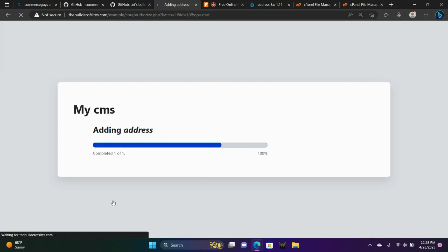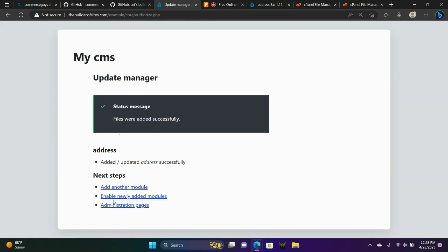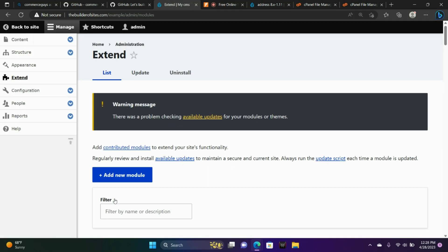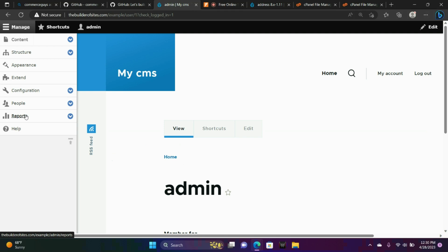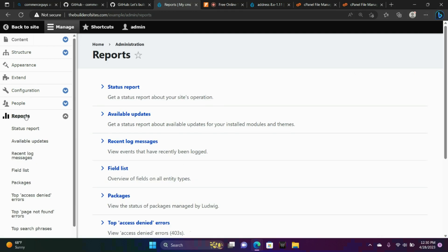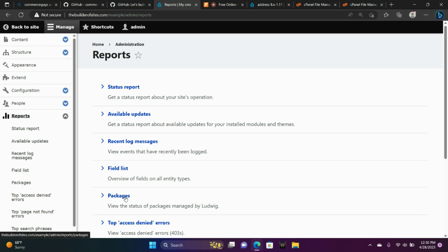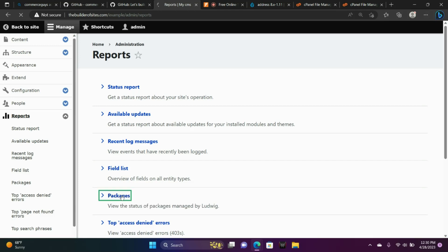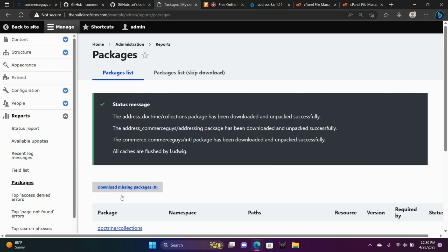Then we're going to paste our address module. Enable. Actually, before we enable, we're going to go to reports. So locate the report section and go to packages. We can't enable address just yet because we need to make sure that the addressing library is installed correctly.